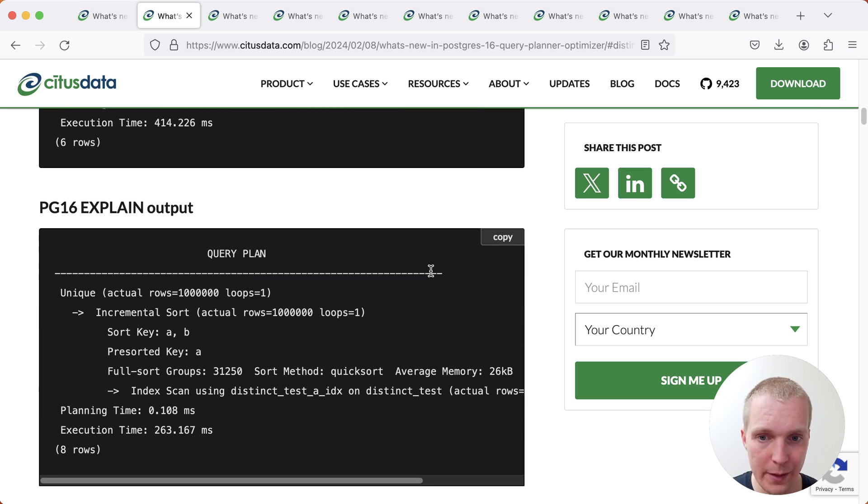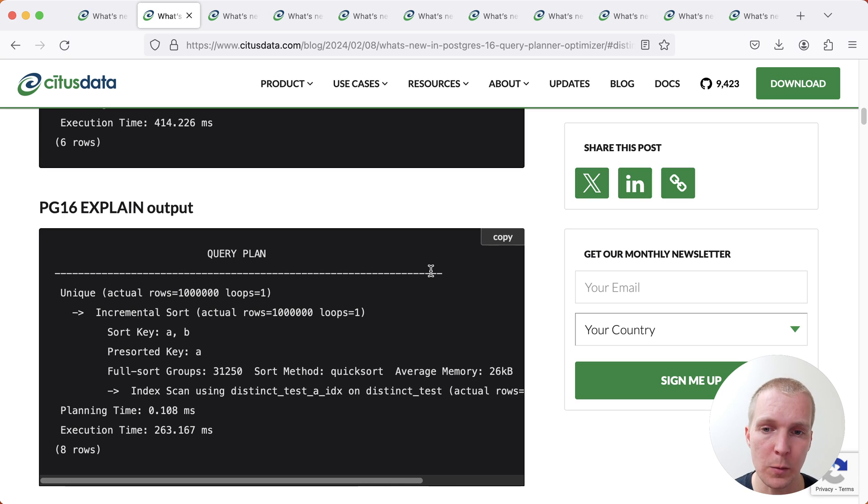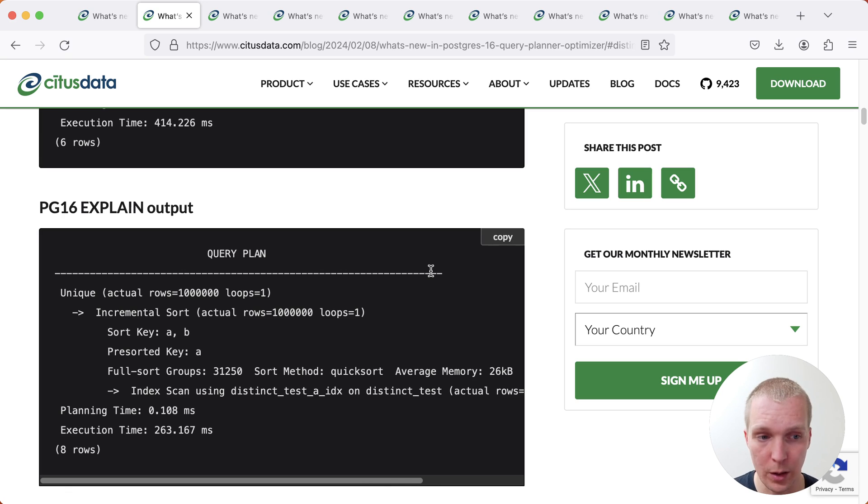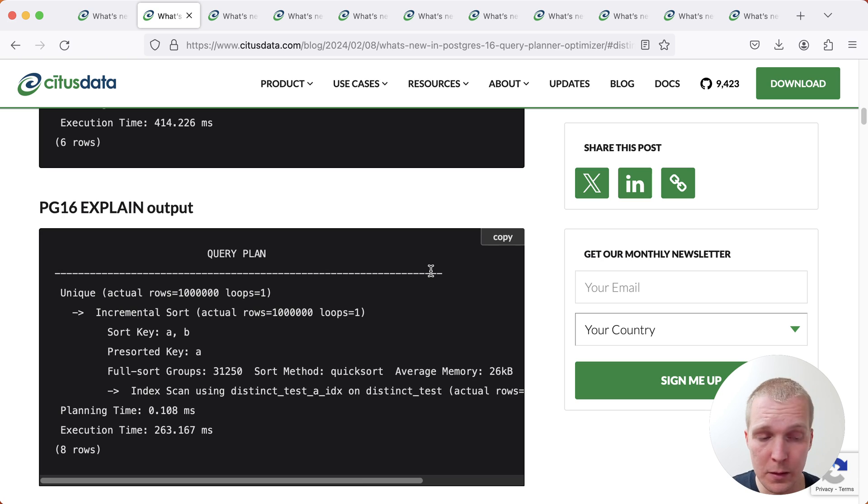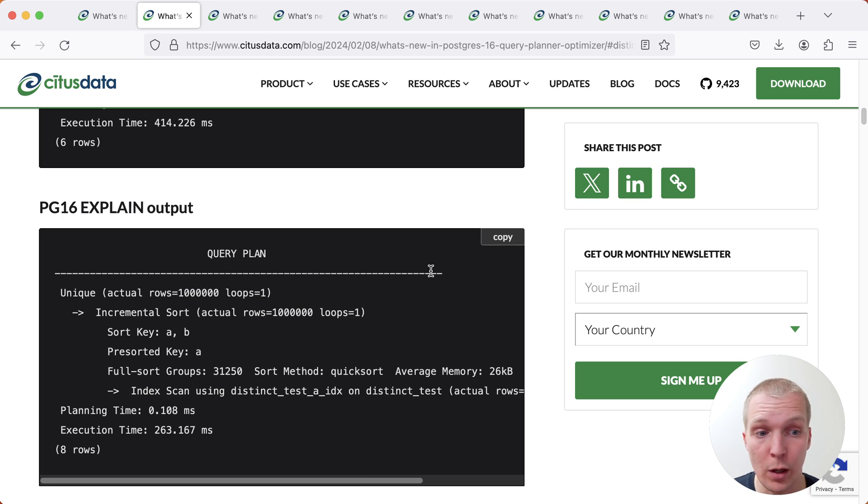So if you see this improvement, what you would expect in terms of plan change is that now in 16 you will see this incremental sort node on your SELECT DISTINCT query and this will very likely improve query performance. In this example, almost a 2x improvement.